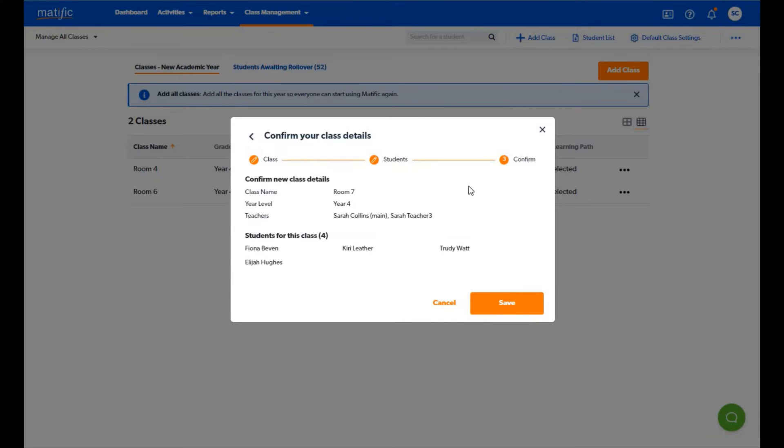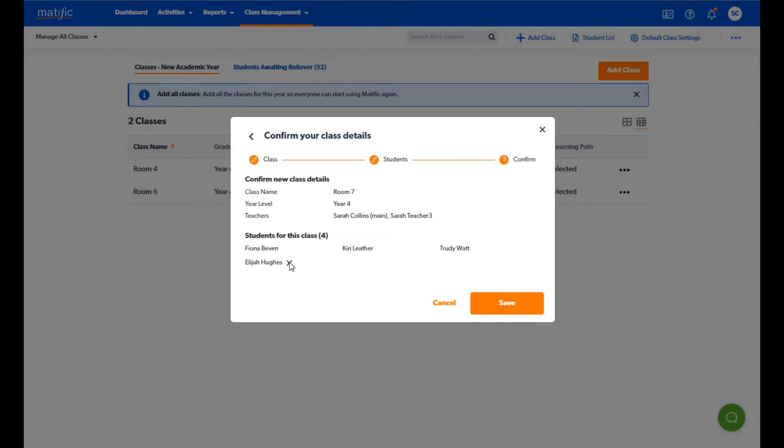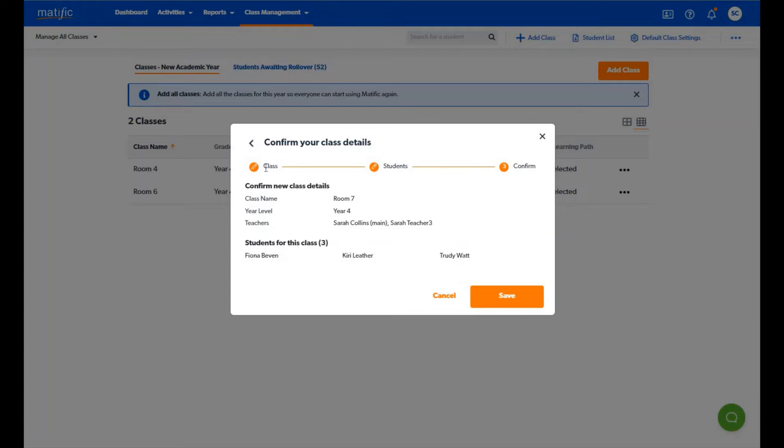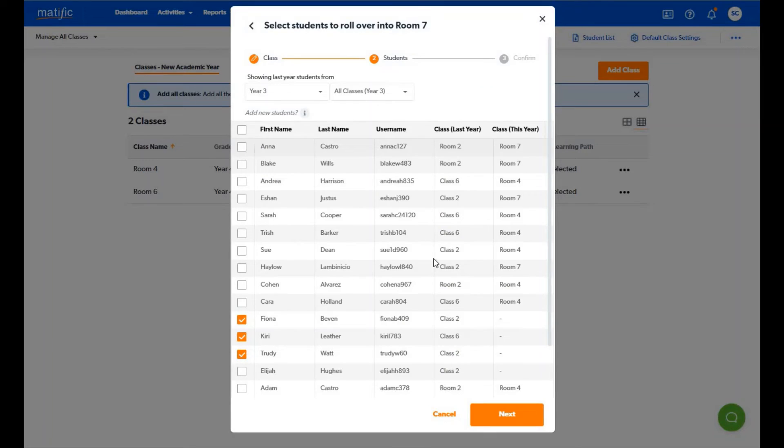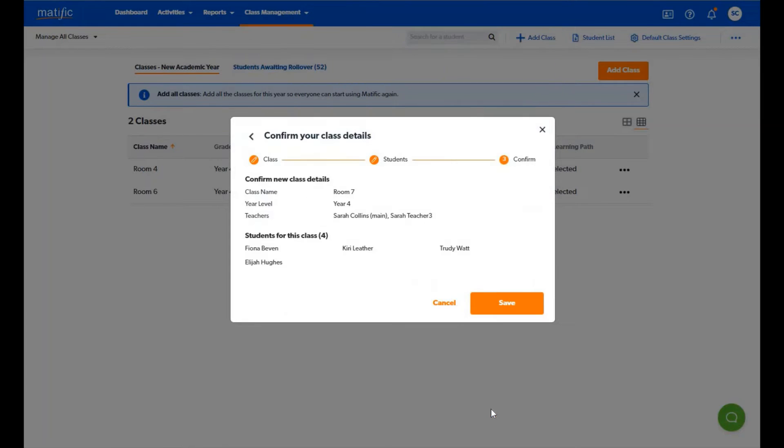You will now view a confirmation of your class where you can check the details including the students you have added to ensure all is correct. You can remove students or go back to select more if you have missed any. Once you are happy with everything you can then click on save to roll over these students.